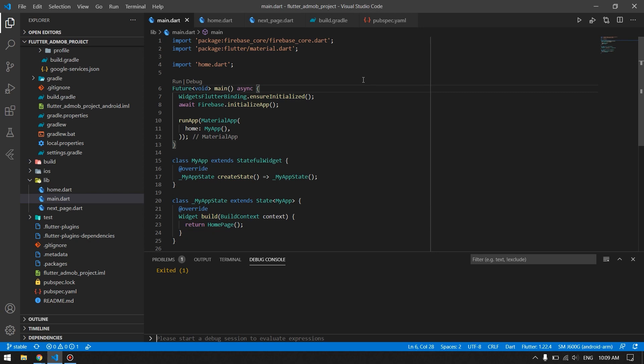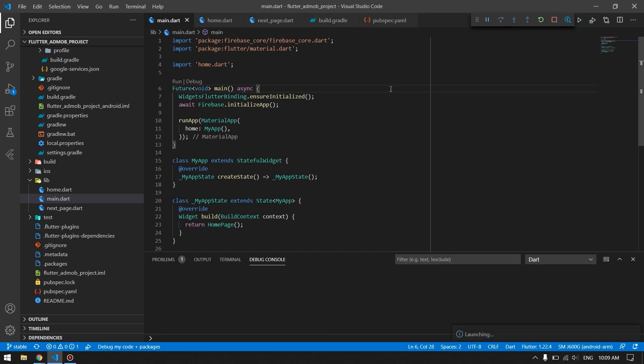Welcome back to another Flutter tutorial. In this video we will see how to add advertisements into your Flutter application. We will cover how to add banner ads, interstitial ads, native ads, and rewarded video ads. Let's see the demo of how the application works.